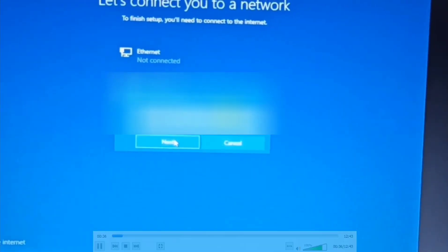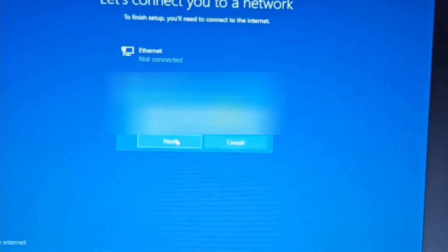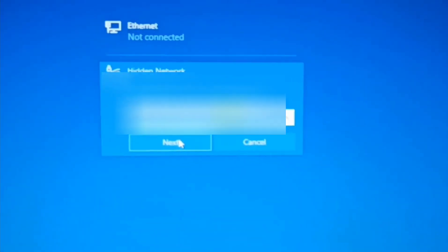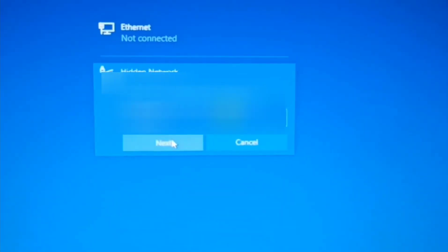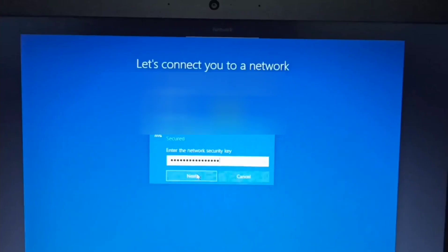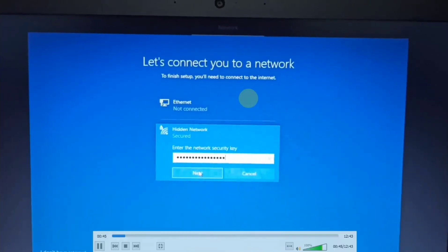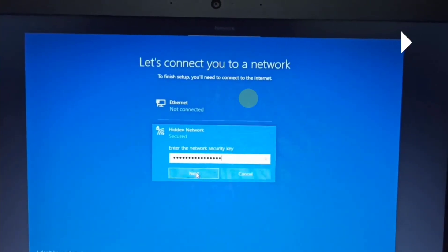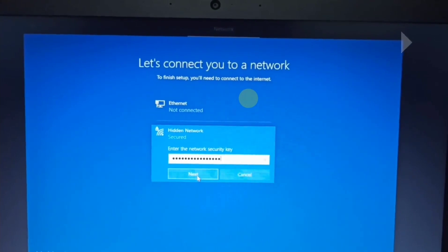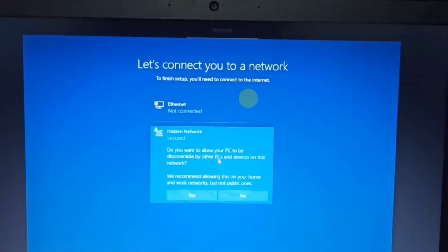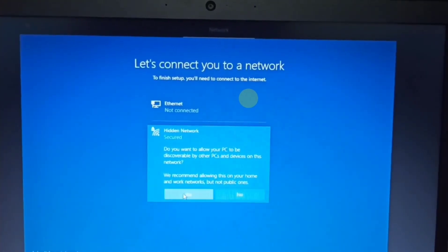If you need to connect to WiFi, enter the SSID and password. Enter the network security key — the password. Then press Next to proceed with the network connection.